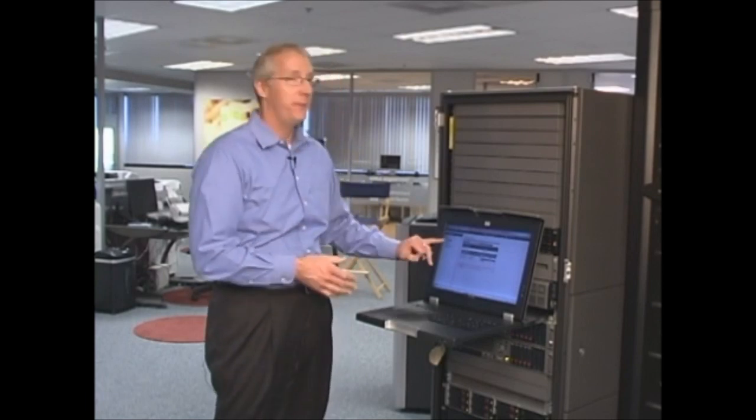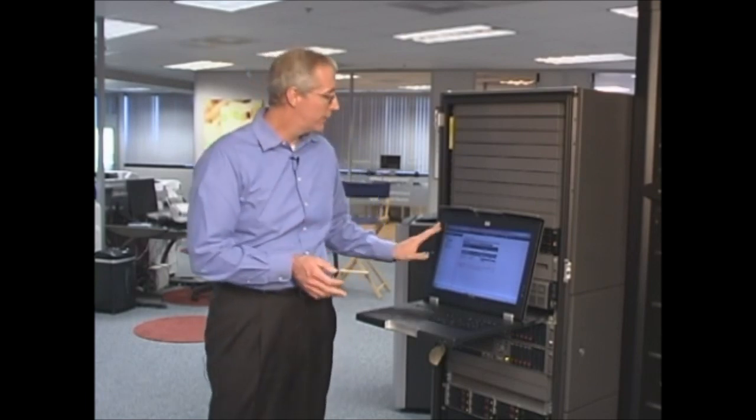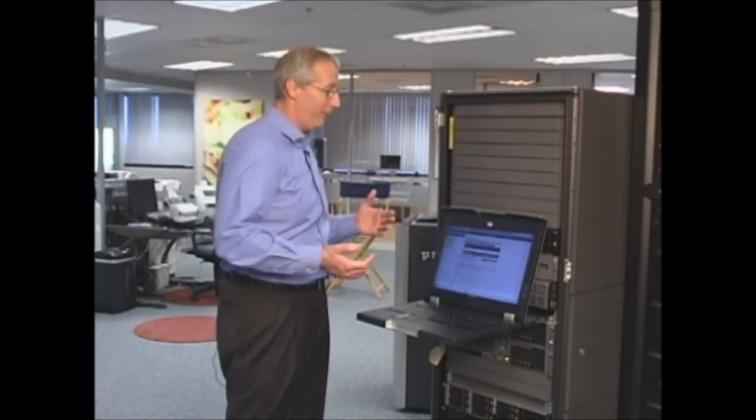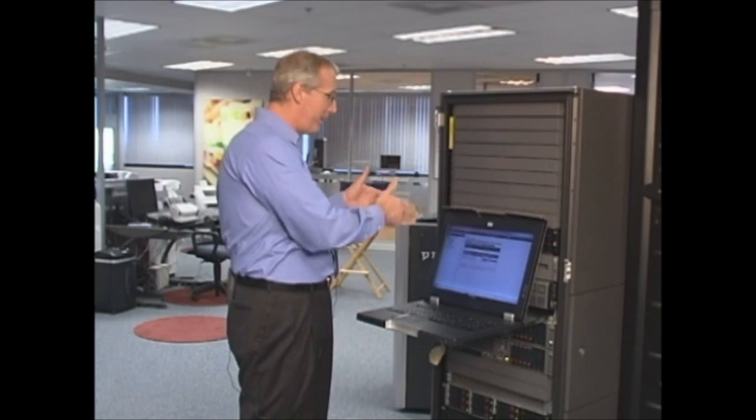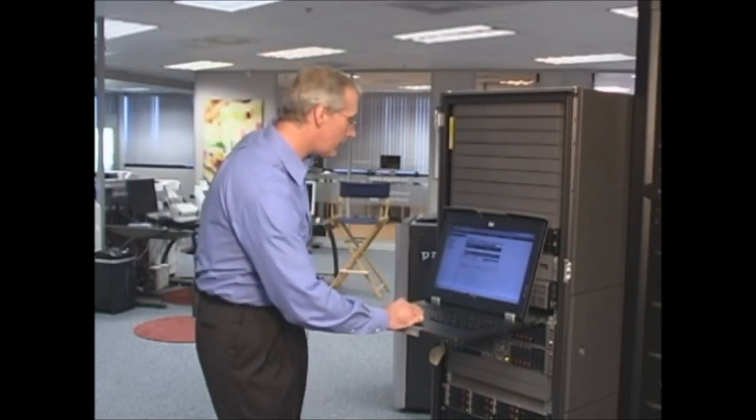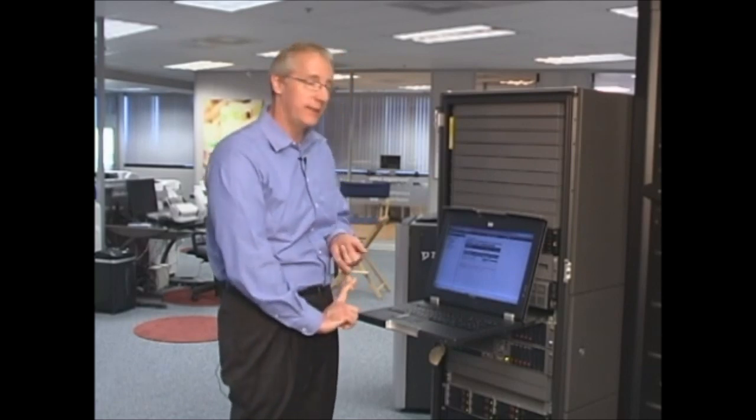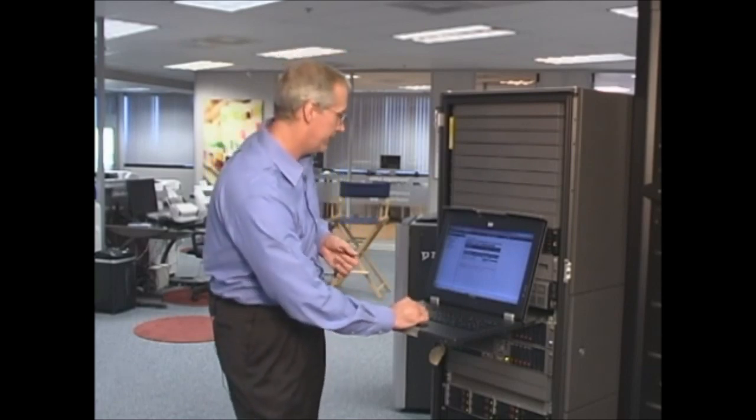There's also other functions that make this an enterprise class device. One of them is the ability to do snapshots. A snapshot is an instantaneous point-in-time copy of that particular volume. Now, if we were doing traditional storage, if we wanted to do a copy, an instantaneous copy, we would have to actually move all those bits that are associated with that disk to another area on the disk, and that takes time. With a snapshot, all we're actually doing are making a copy of the pointers. That takes milliseconds.